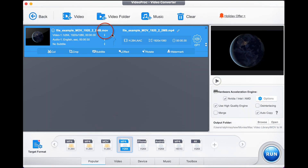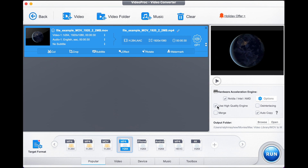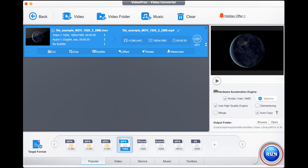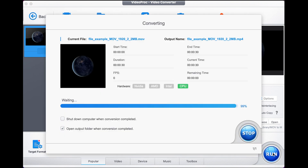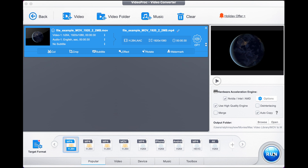We're going to confirm it will convert our MOV file to an MP4 file using the high quality engine, and we choose our output folder. We're ready to go — watch this, this is real time. I press 'Run to Convert' and as I'm speaking it is done. It's a small video, but that's how quick it is.